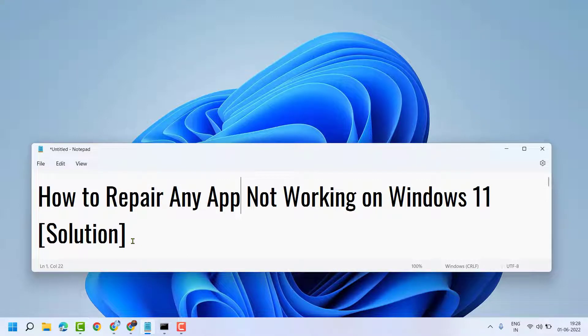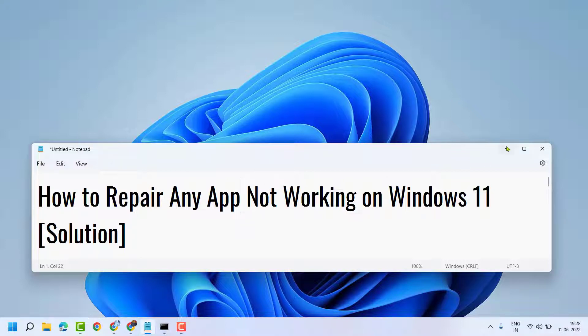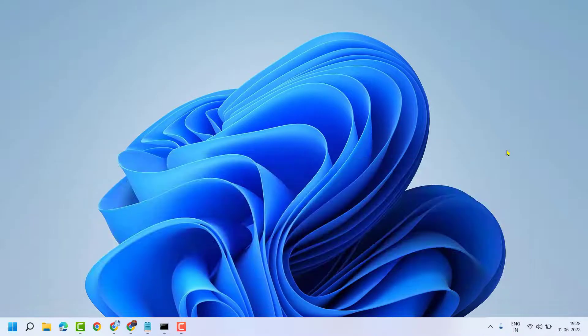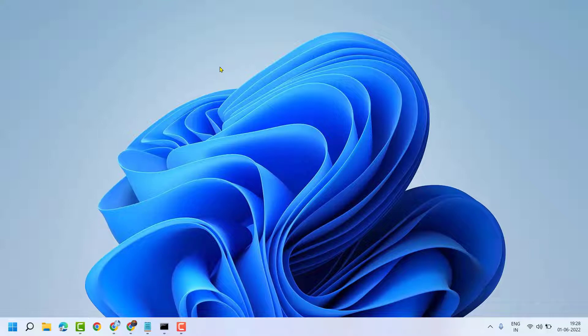Hello friends, in this video I will show you how to repair any app not working on Windows 11. There are some methods to resolve this. One method is the inbuilt repair tool in your Windows 11 you can try if any app is not working properly.